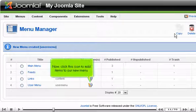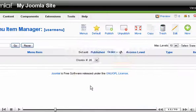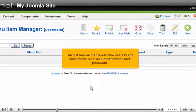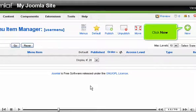Now click this icon to add items to our new menu. The first item we create will allow users to edit their details, such as email address and password. Click New.